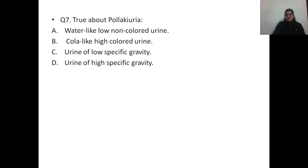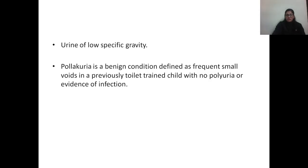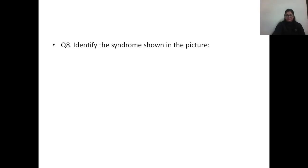Question number seven: what is true about pollakiuria? The correct answer is option C — urine of low specific gravity. Pollakiuria is a benign condition defined as frequent small voids in a previously toilet-trained child, with no polyuria or evidence of infection.